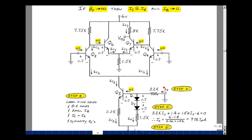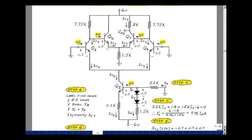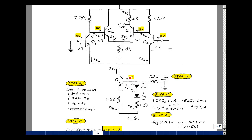Starting with step B, I'm going to label this current I_X entering here. Assuming the base current is very small, all that current flows down. Writing a loop equation to solve for I_X: I_X times 3.2k, plus the drops of 0.7 plus 0.7 (that's 1.4), plus 1.5k times I_X, minus 6 equals 0. Solving gives 6 minus 1.4 divided by the sum of 3.2k and 1.5k. That gives I_X equals 978.7 microamps — a little less than a milliamp.